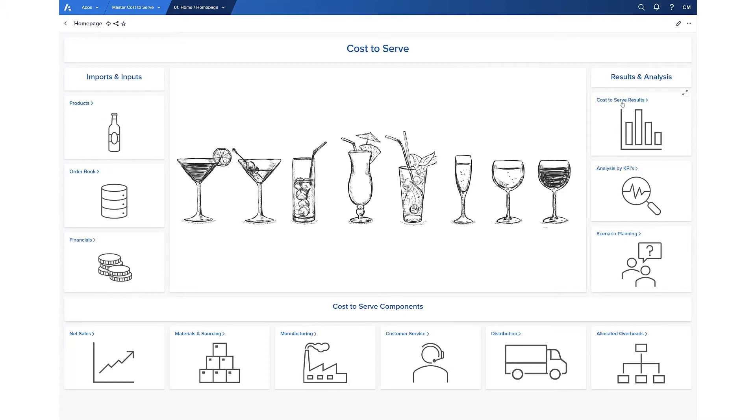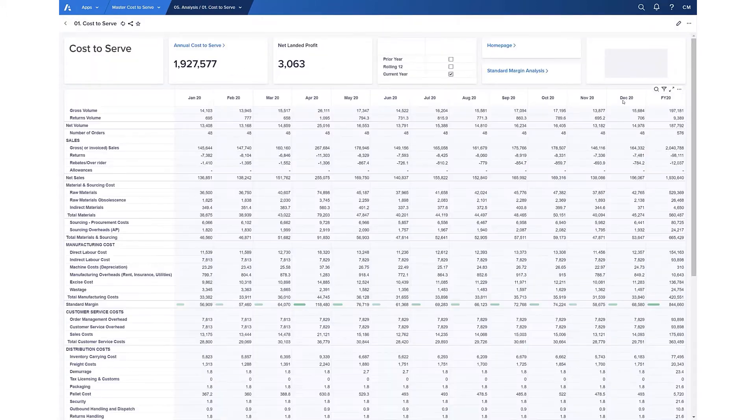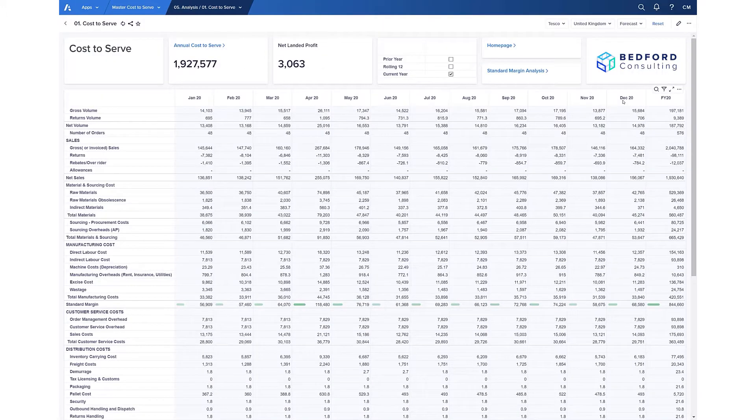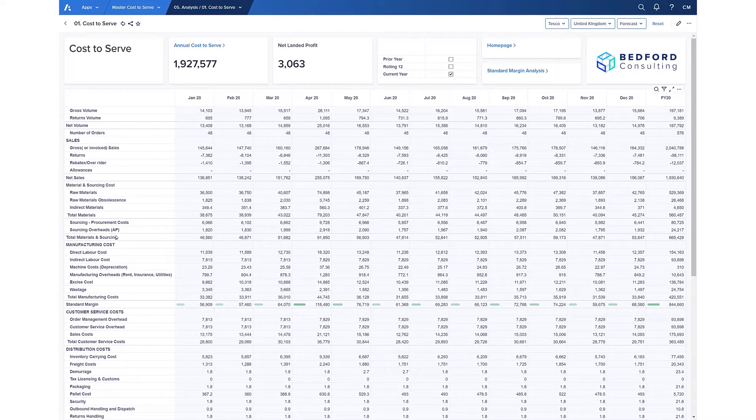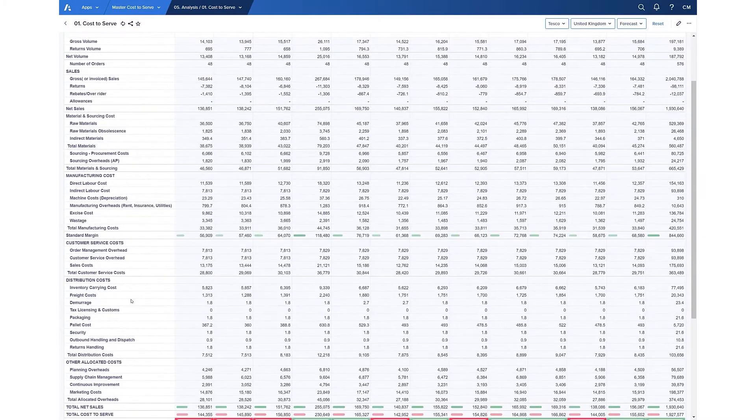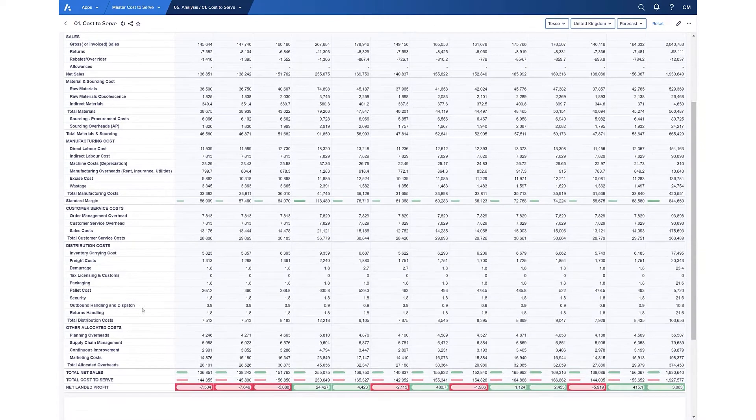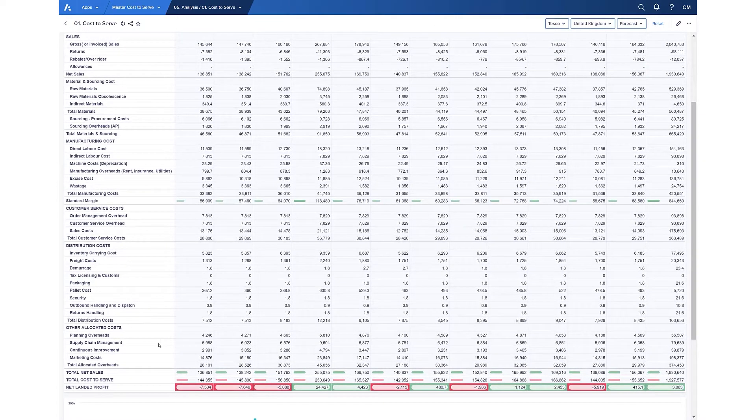Opening one of our dashboards in the results section, we can see the core cost categories that we're modeling to build up our cost to serve: specifically net sales, materials and sourcing costs, total manufacturing costs, customer service, distribution, and any other central costs that we want to attribute to individual customers.